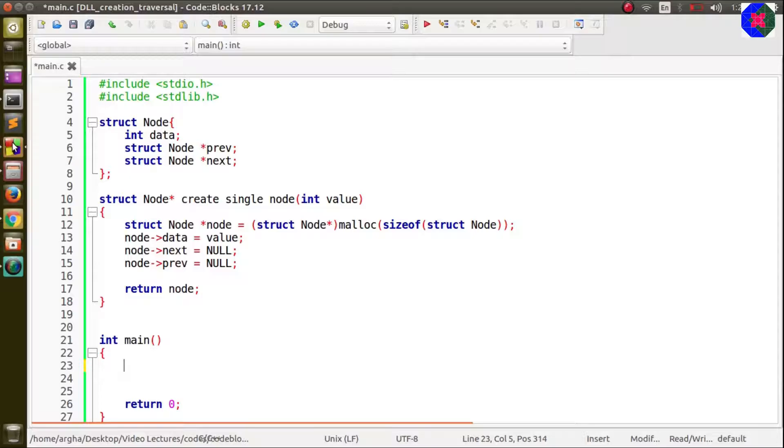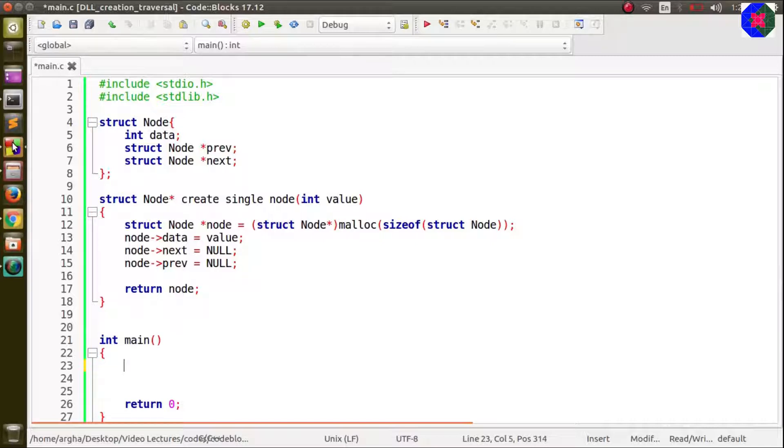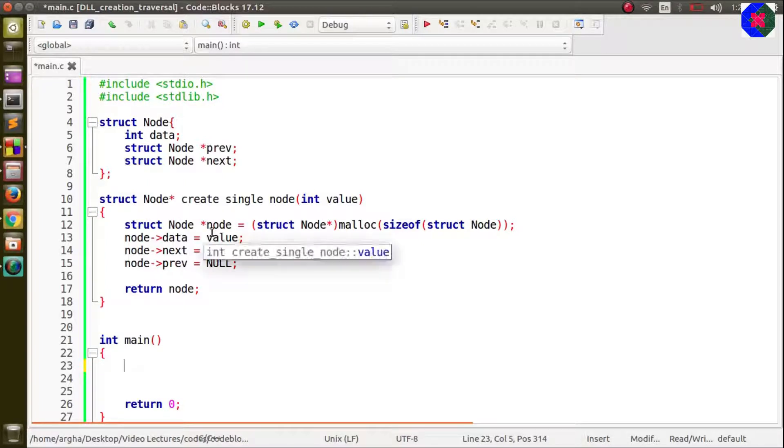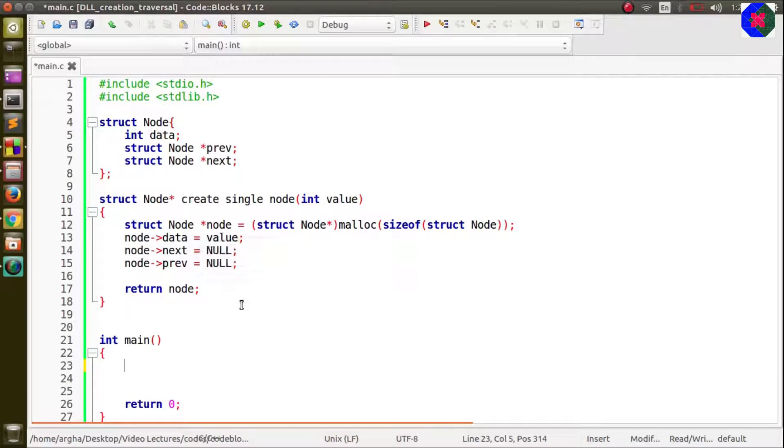I have opened my IDE and I have already written down some lines of code. This function create single node we have been using the same function and we will again use the same function because we'll be needing it.